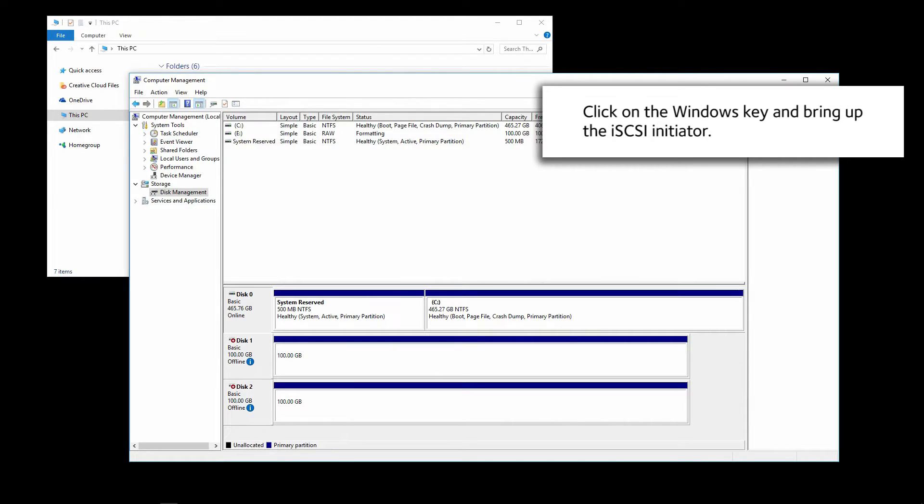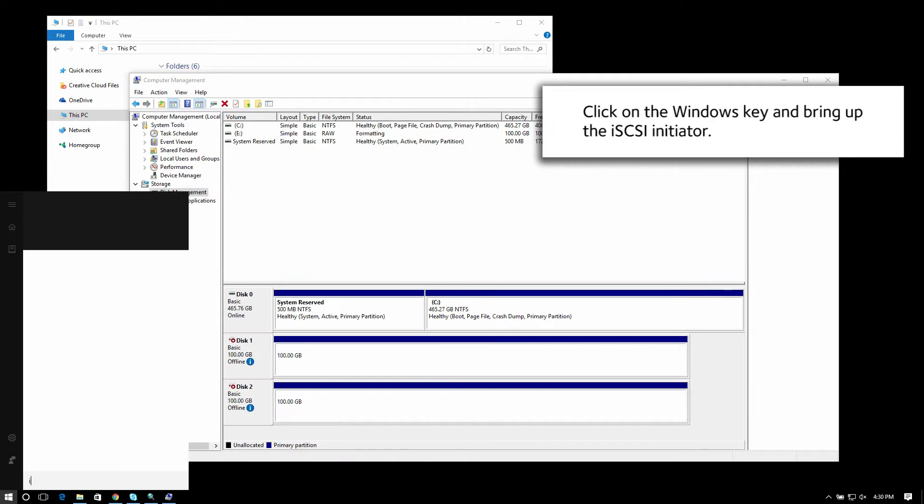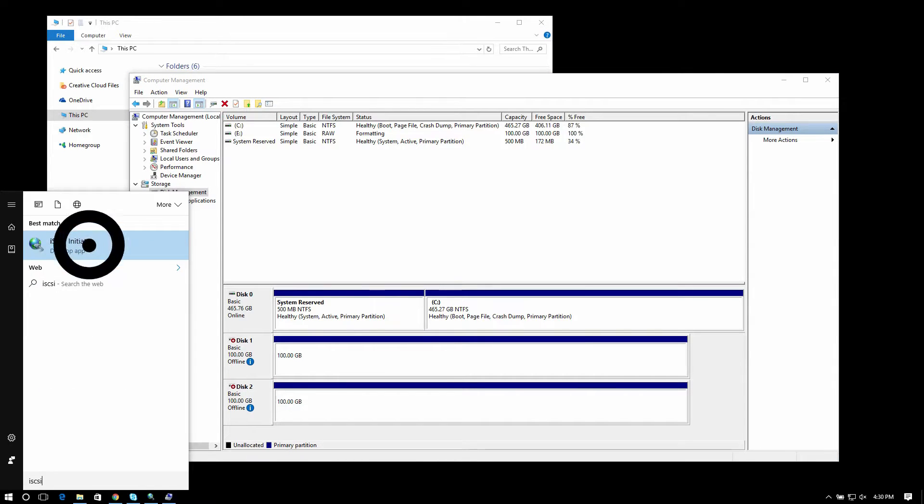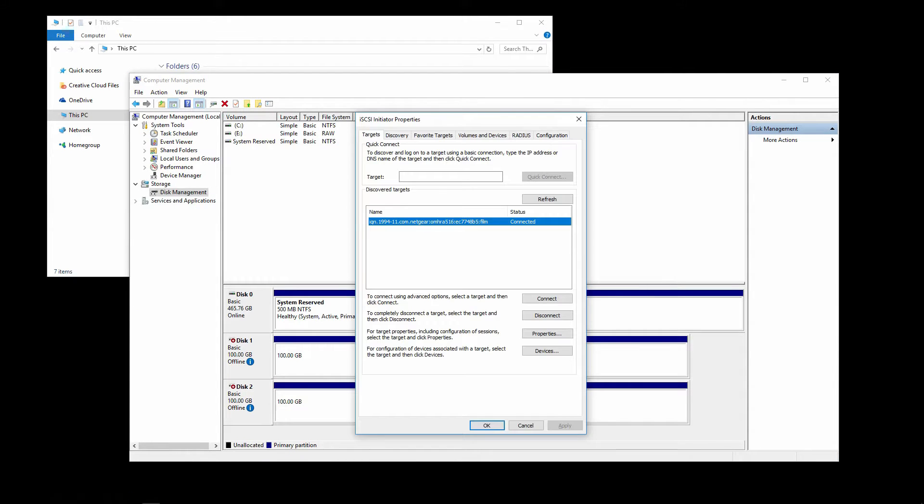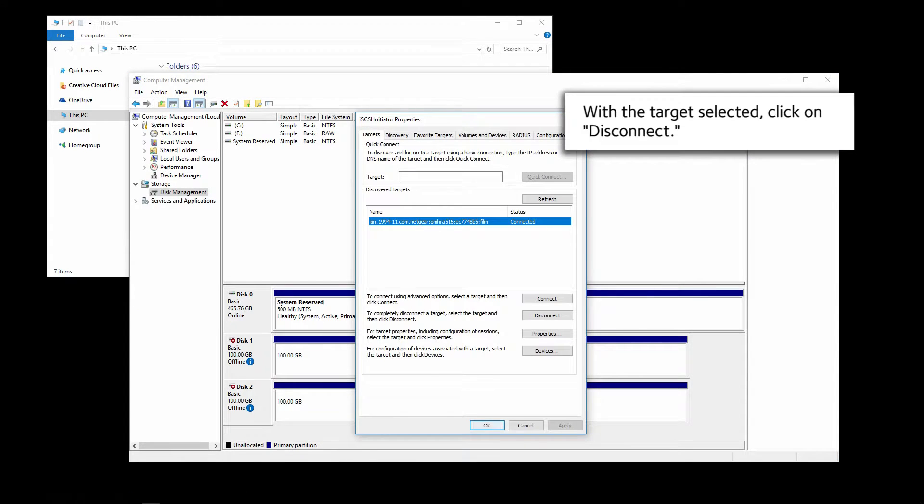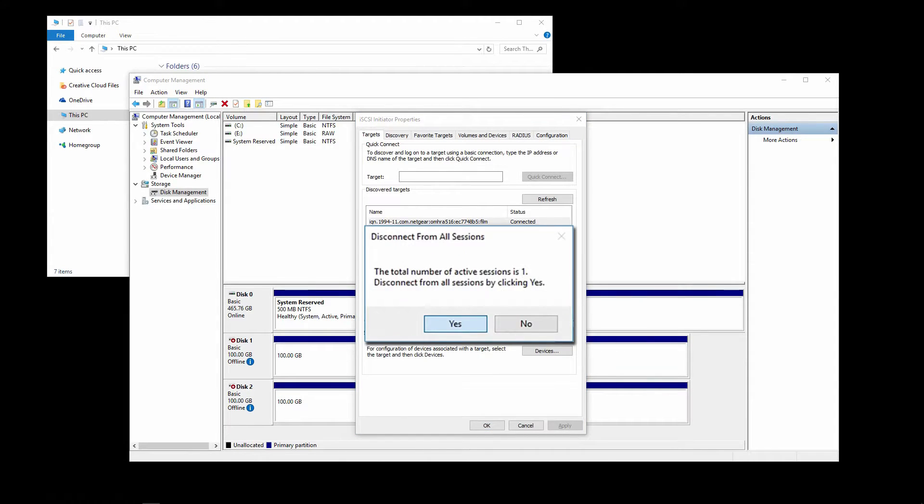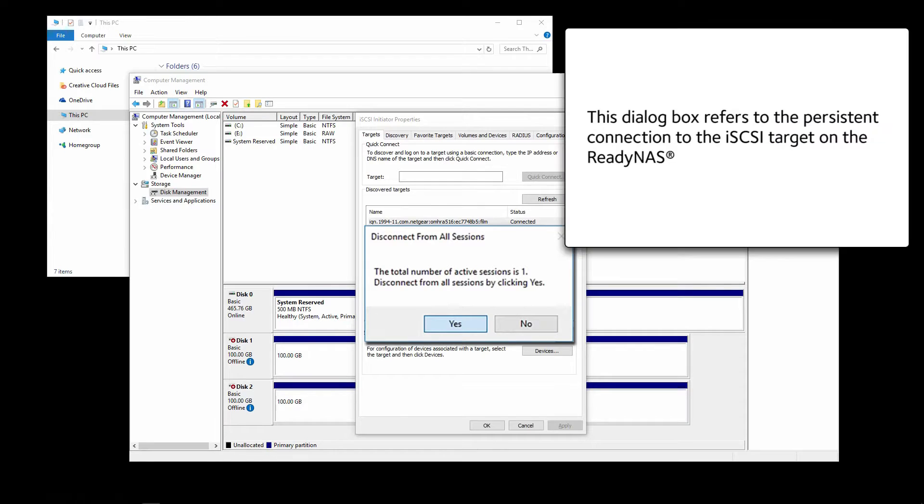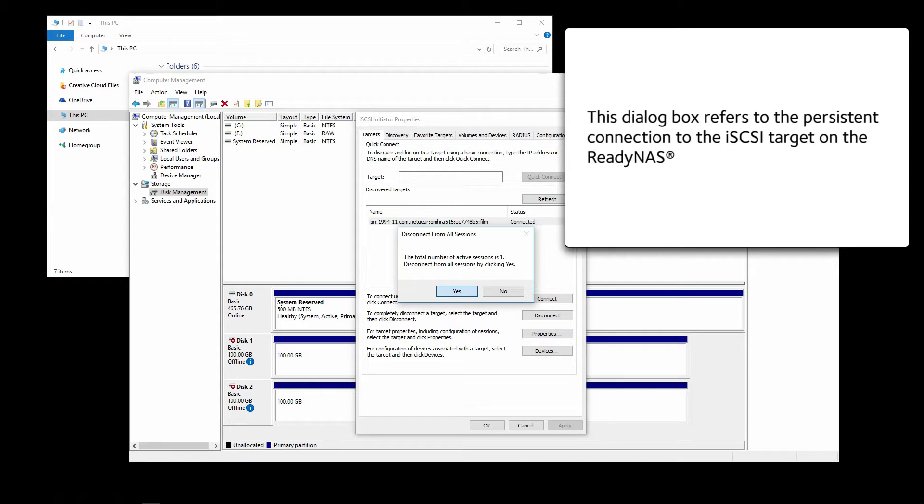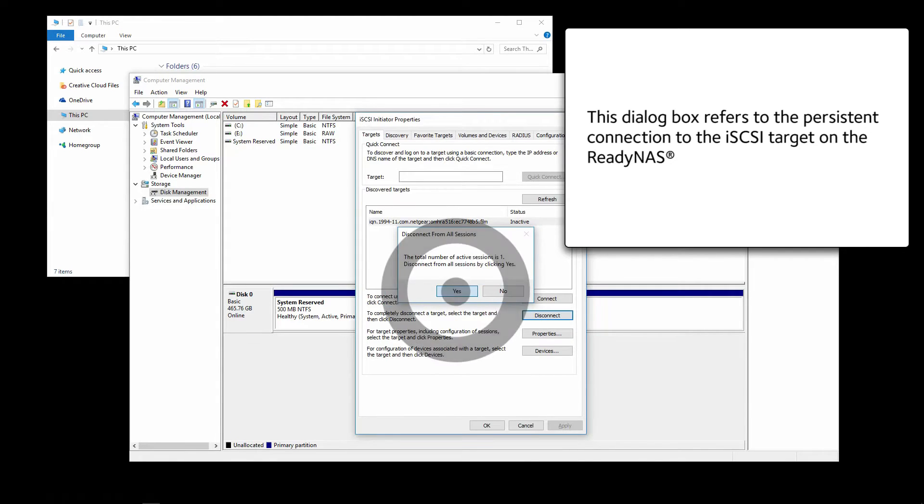Click on the Windows key and bring up the iSCSI initiator. With the target selected, click on Disconnect. This dialog box refers to the persistent connection to the iSCSI target on the ReadyNAS. Click on Yes.